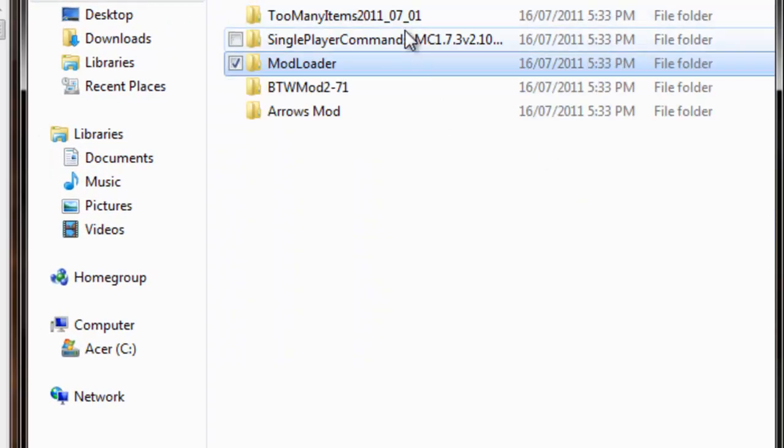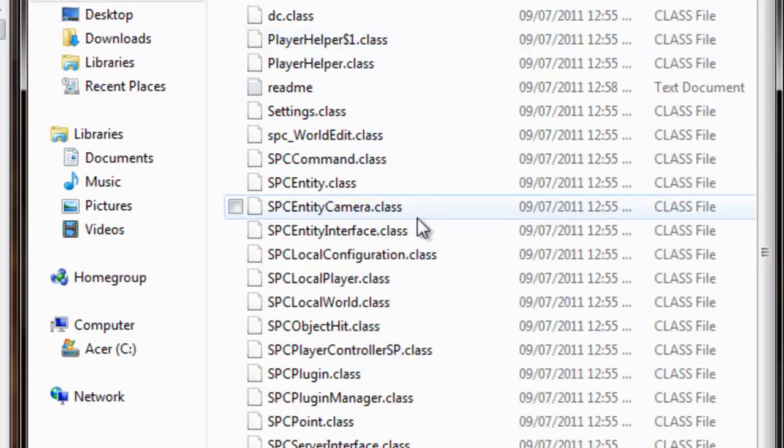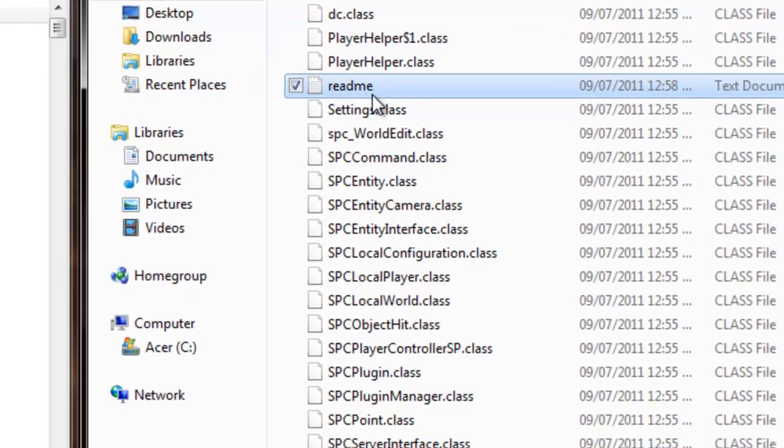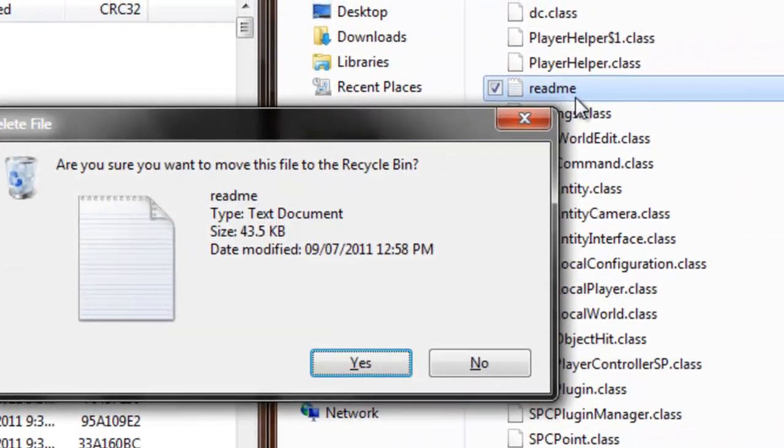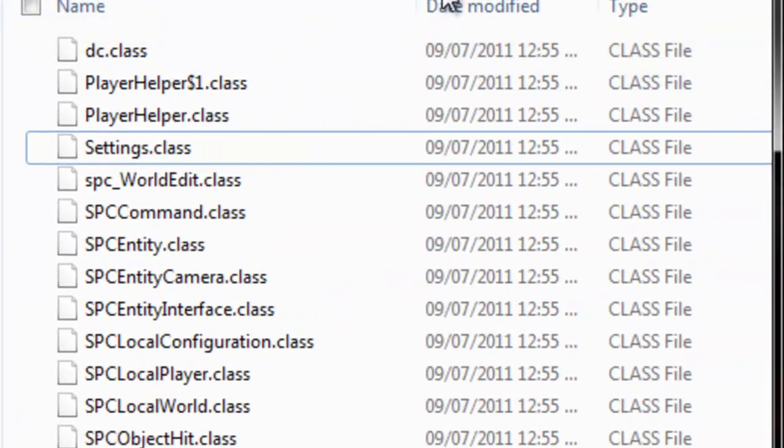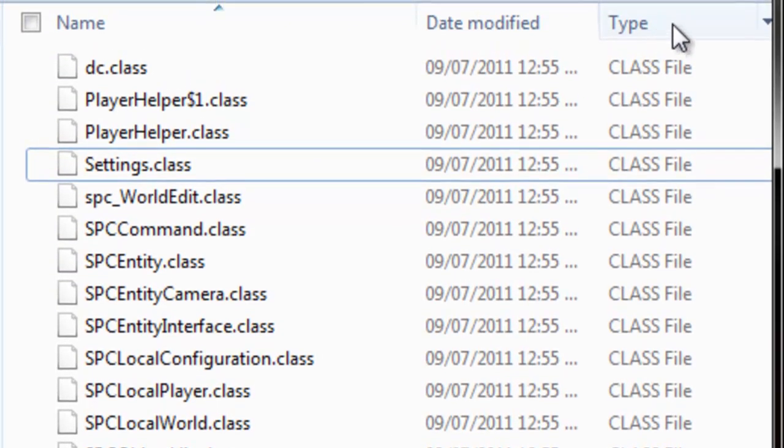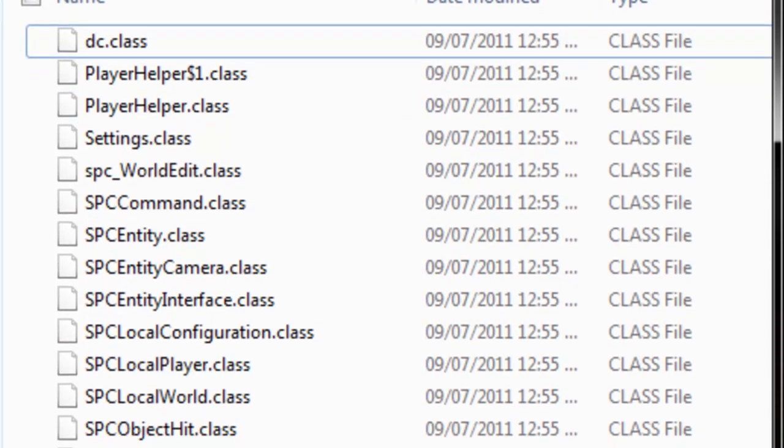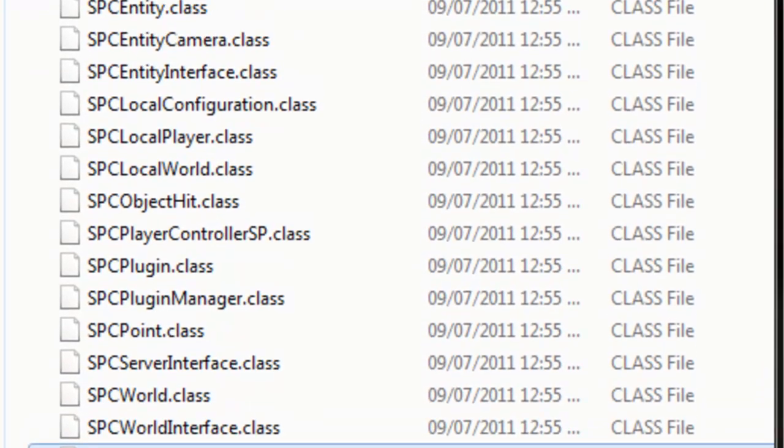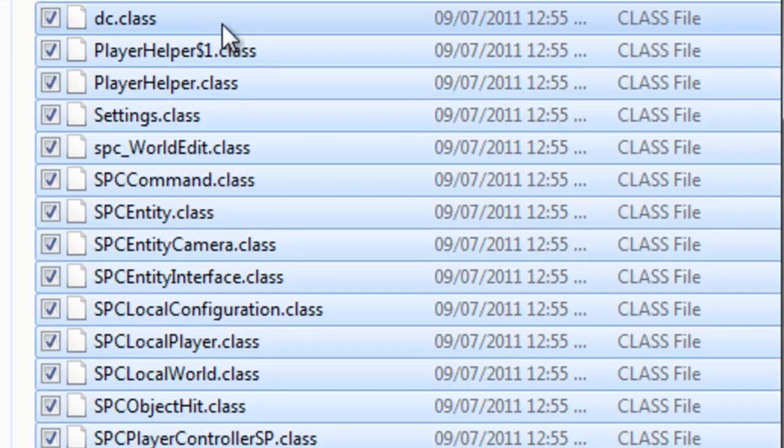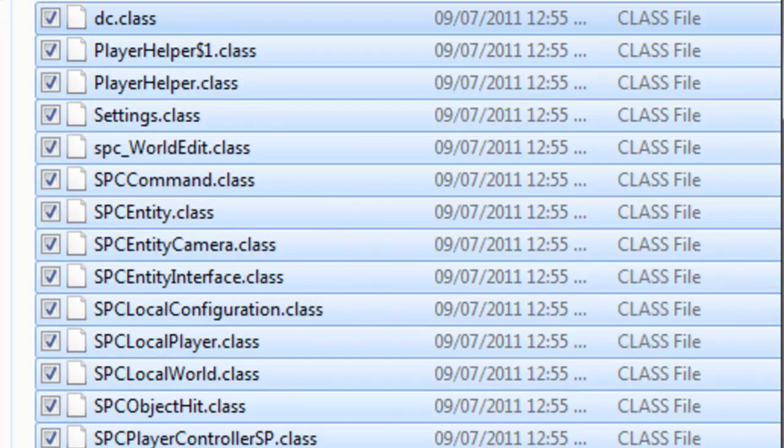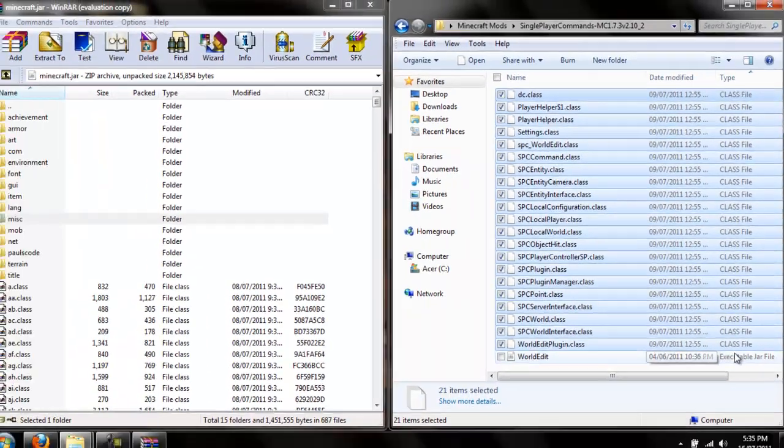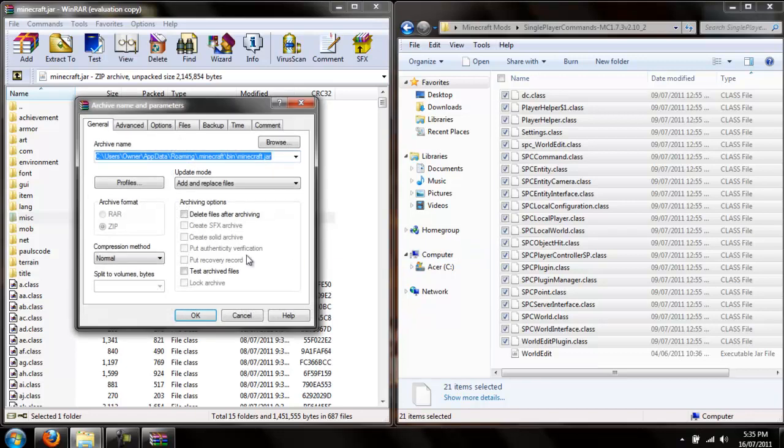Next, you want to go back to single player commands. Just take out the readme. You can go ahead and delete that if you want. Now what you want to do is make the type of the file ascend up. You want to go from worldedit plugin class all the way up to dc class. Do not take worldedit.jar. We'll need that for later.